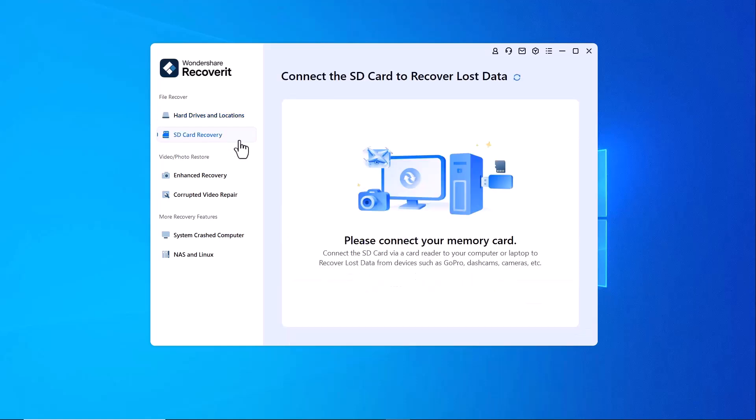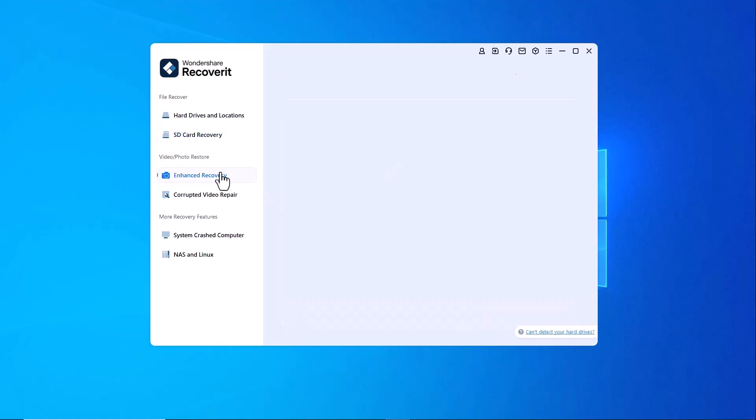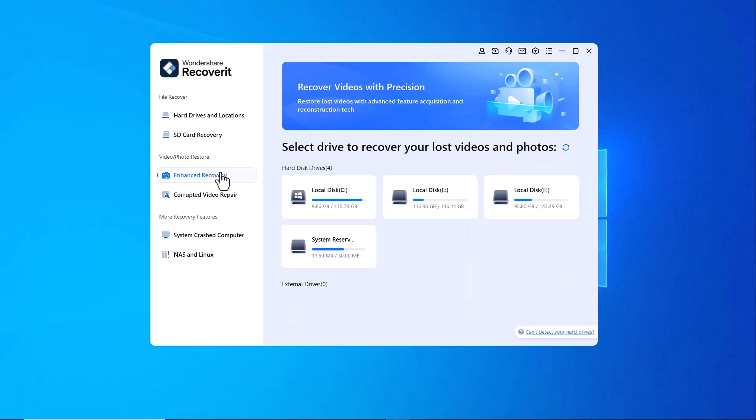SD card recovery. If you've accidentally deleted files from your SD card, this option allows you to scan and restore lost photos, videos and other important data directly from the card.